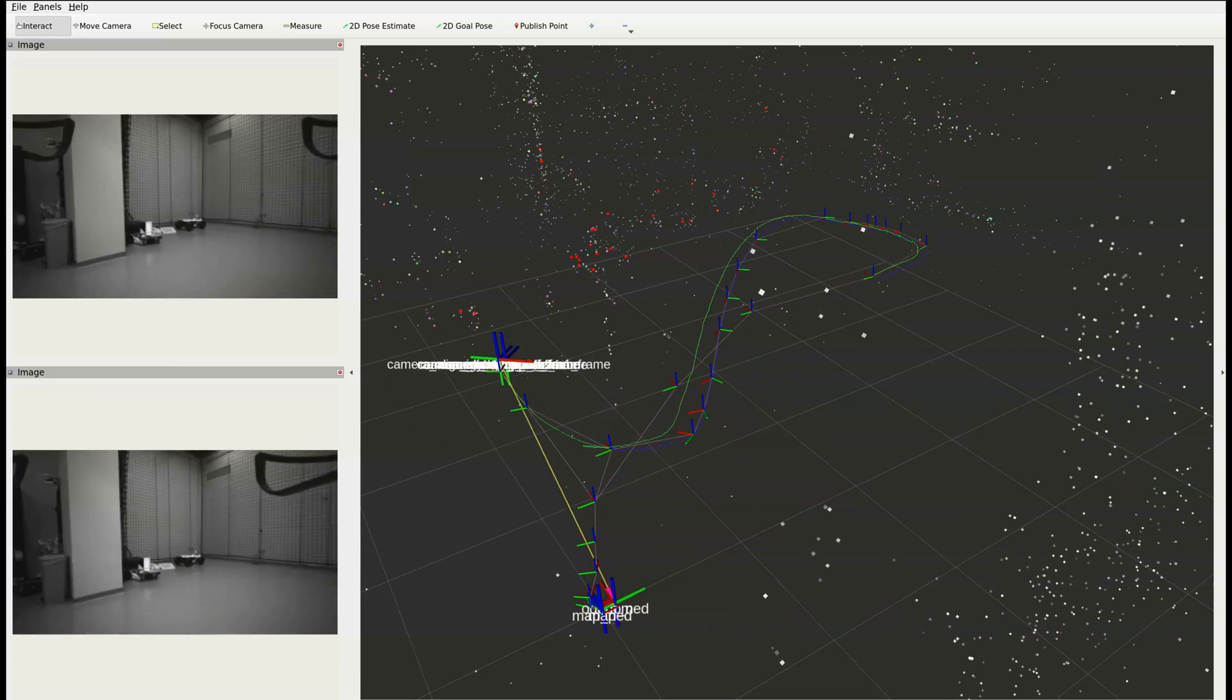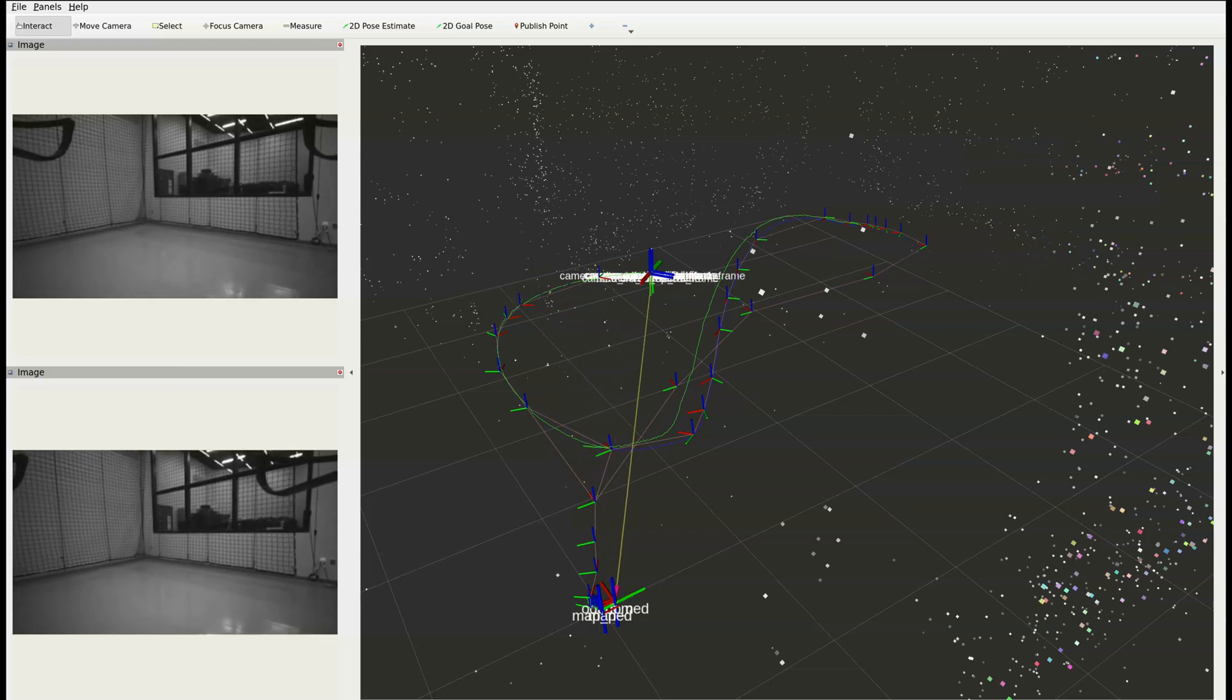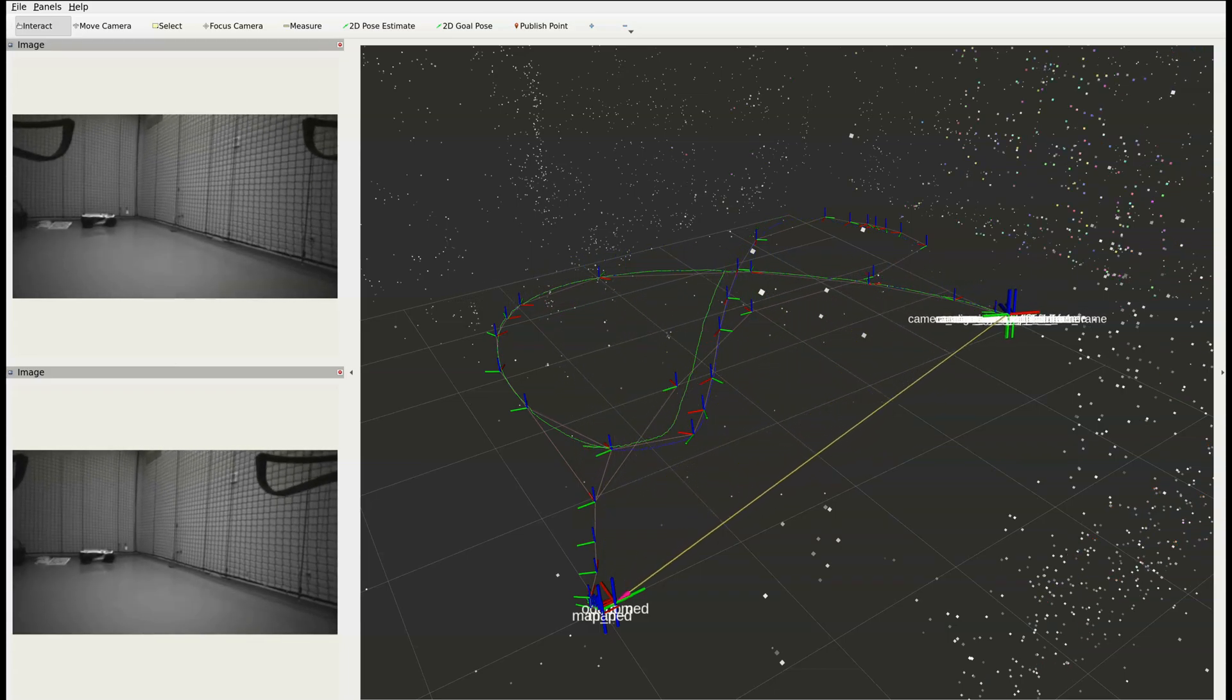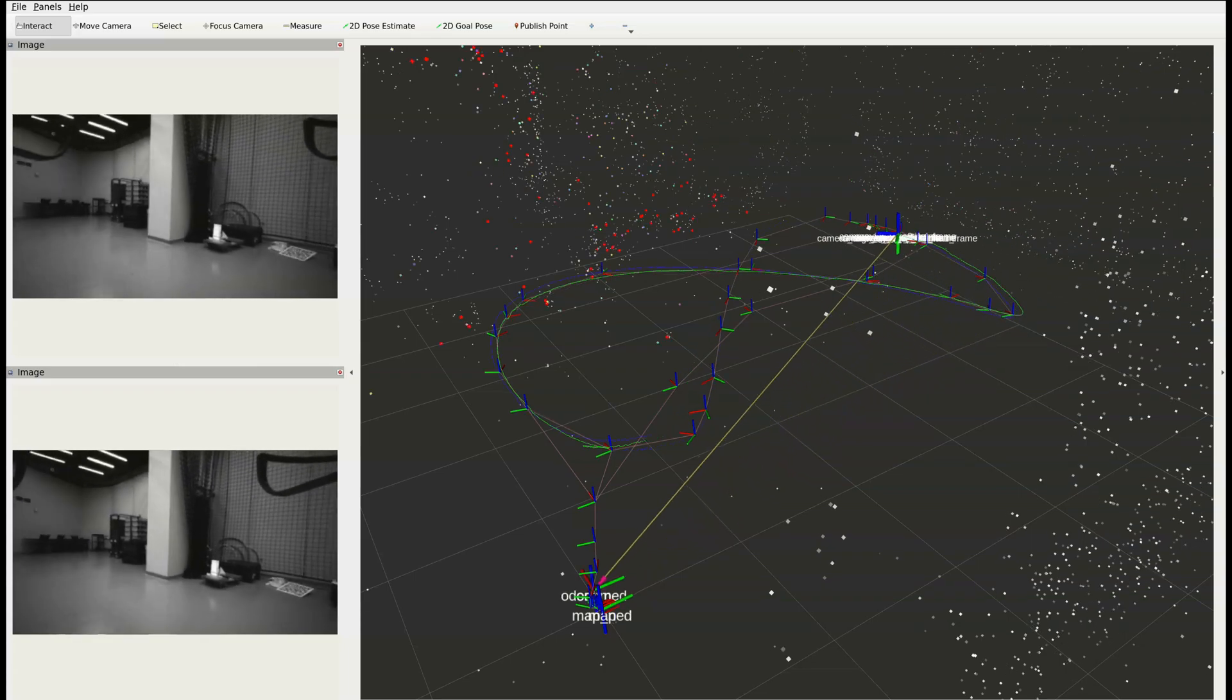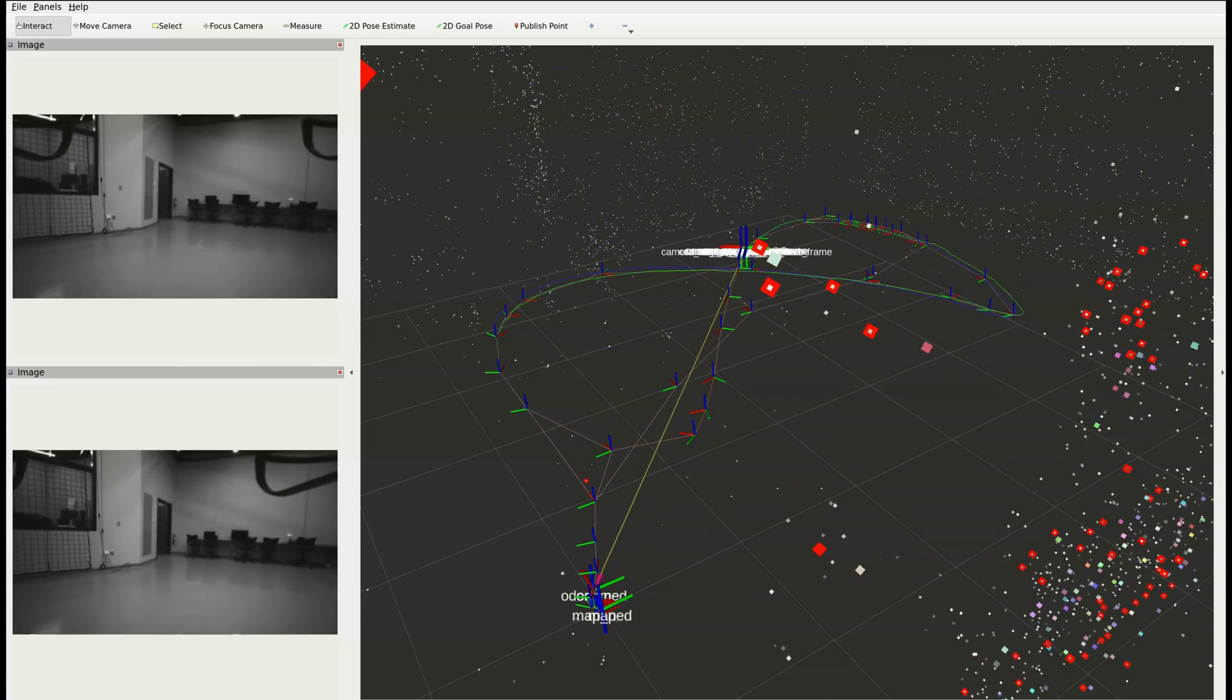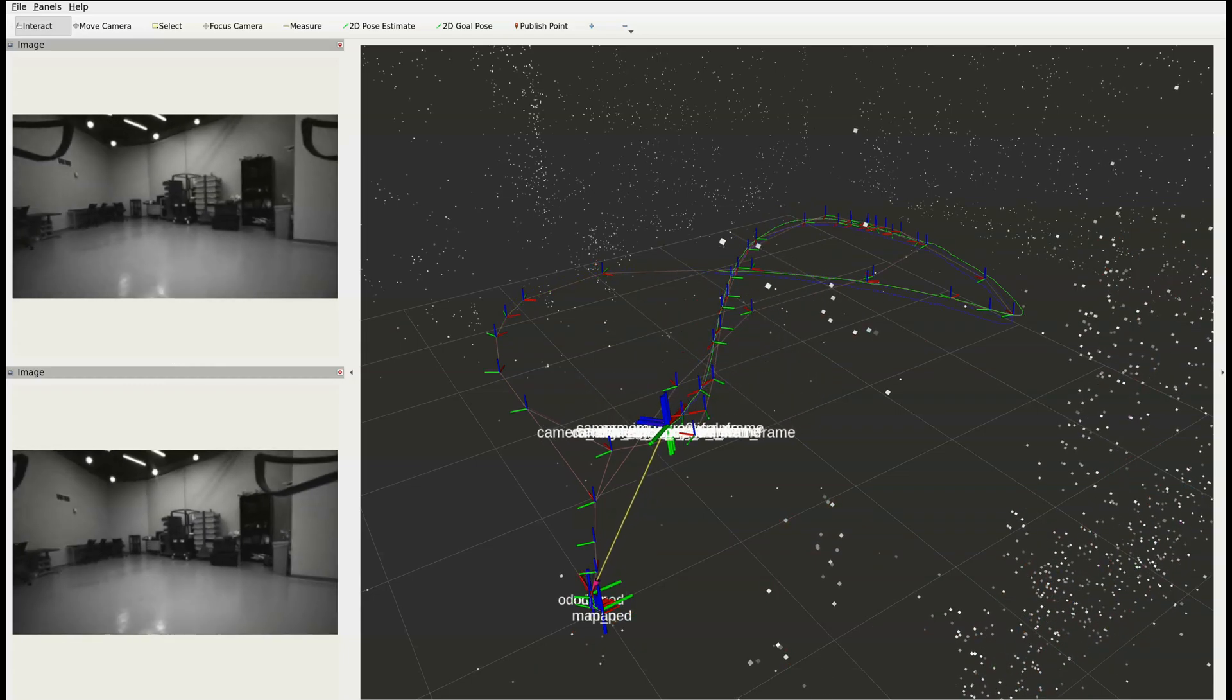Utilizing the Isaac Ross Visual Slam package, the UAV is able to, at real time, estimate its pose, which includes its position and orientation, in order for it to navigate this pre-planned flight trajectory.